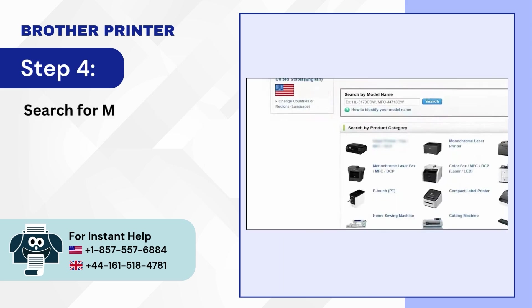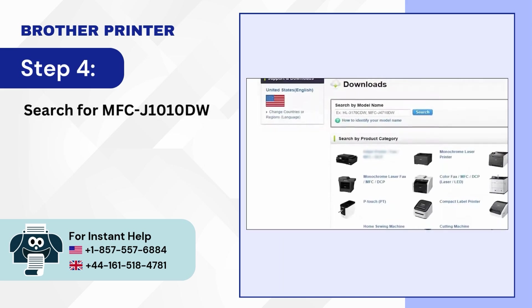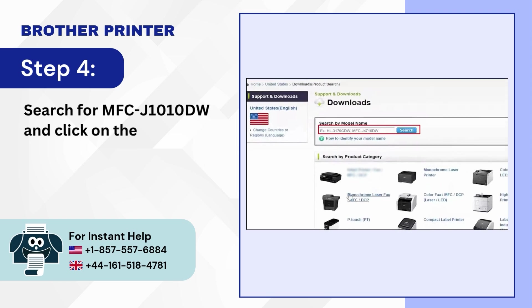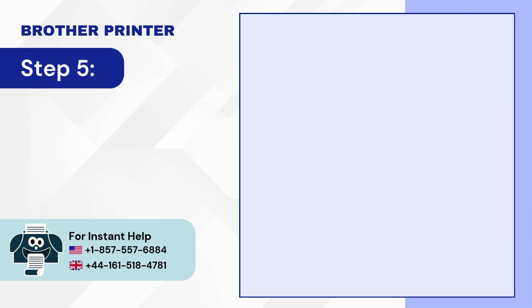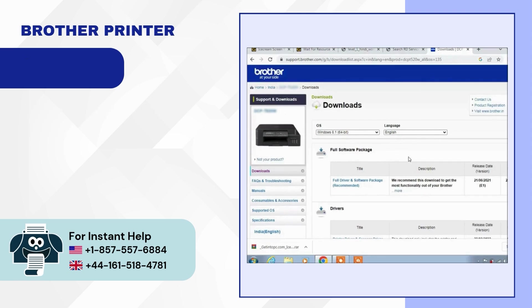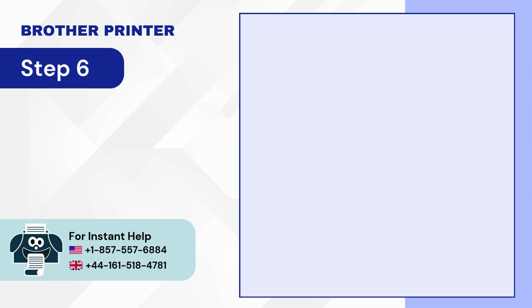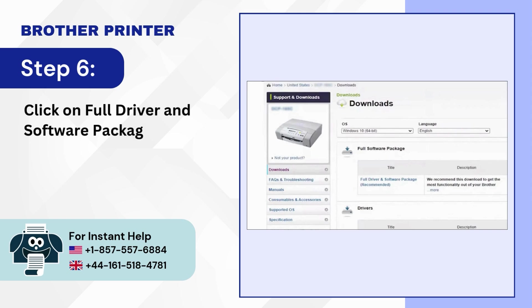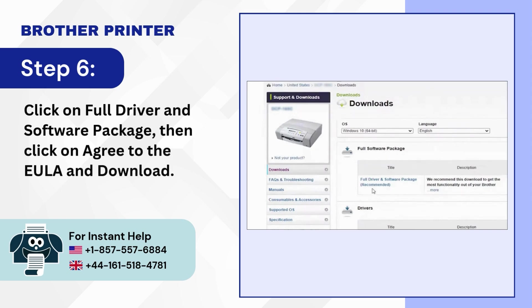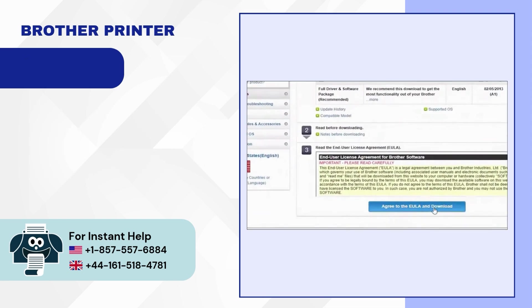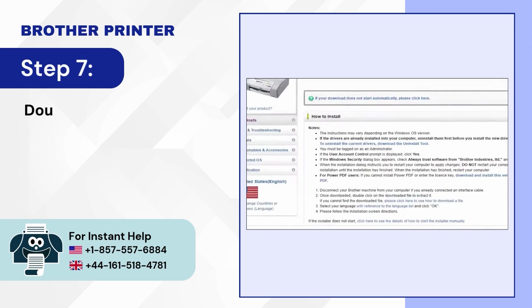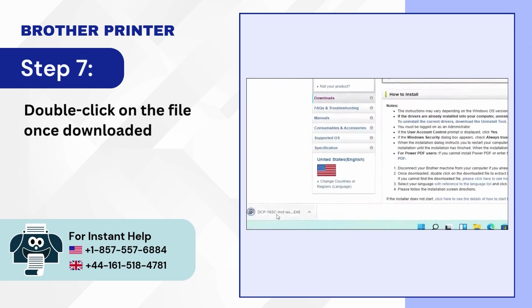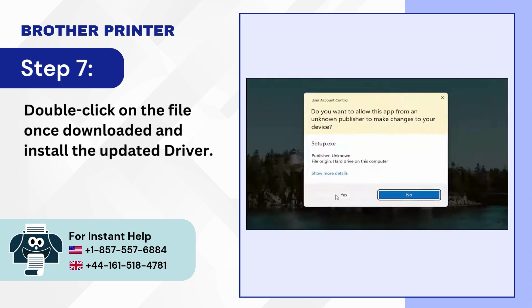Step 4: Search for MFC J1010DW and click on the search button. Step 5: Check the operating system. Step 6: Click on full driver and software package, then click on agree to the EULA and download. Step 7: Double-click on the file once downloaded and install the updated driver.